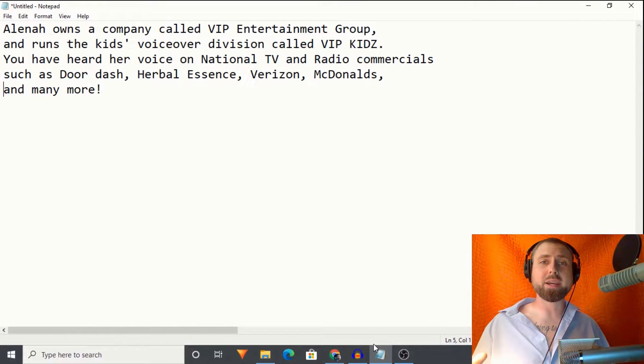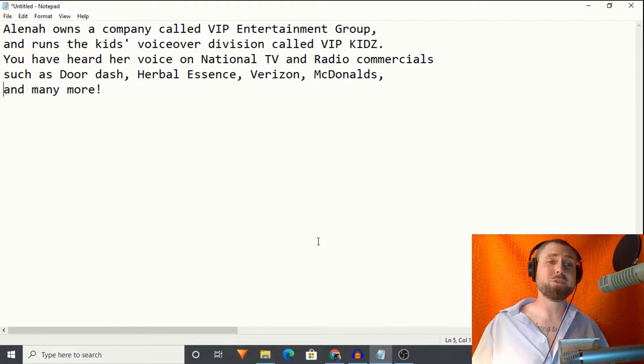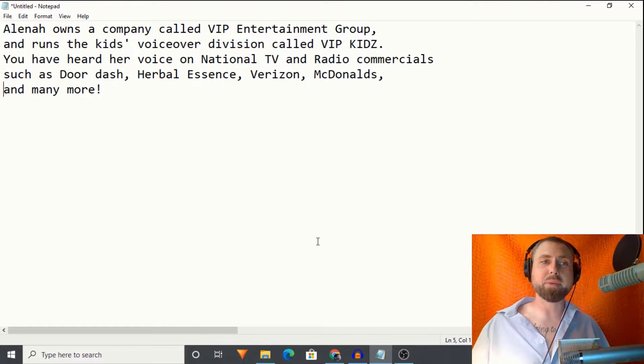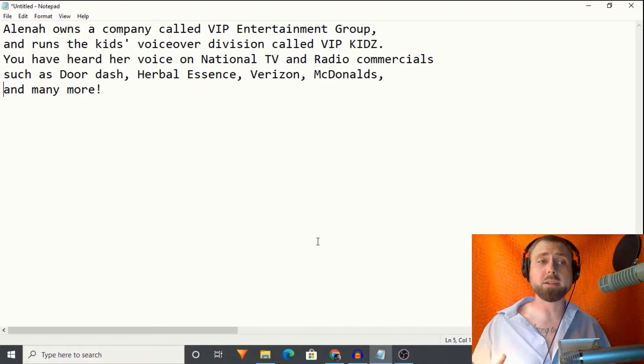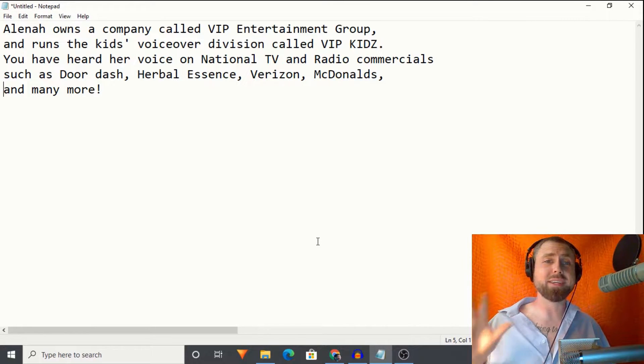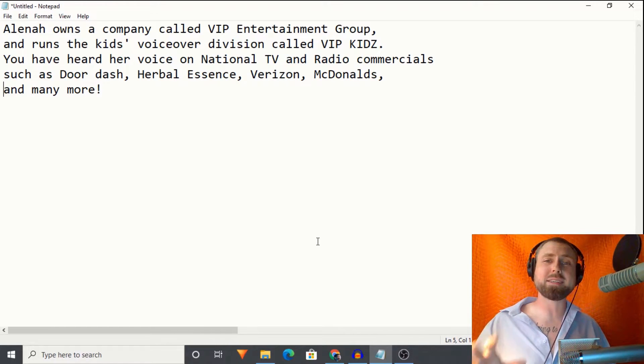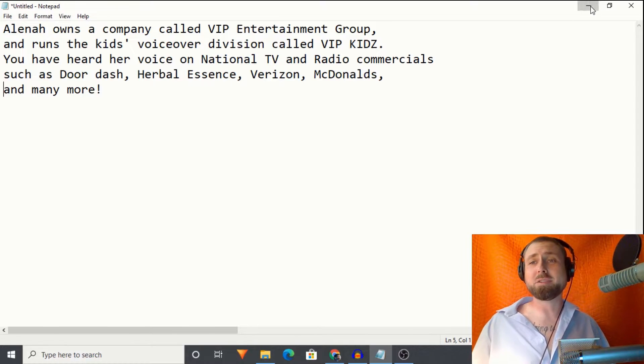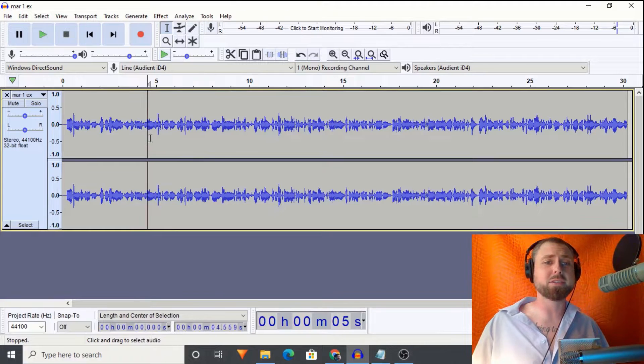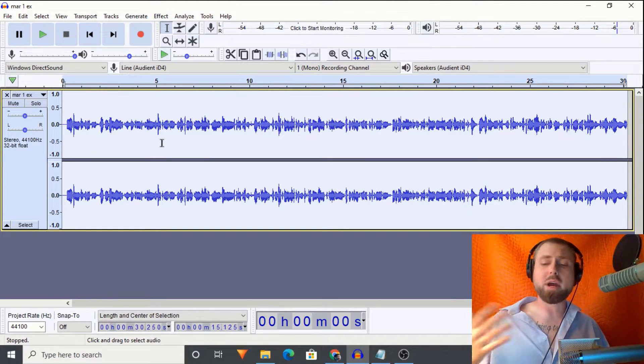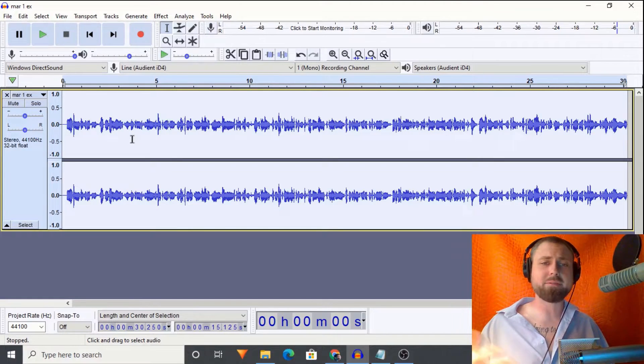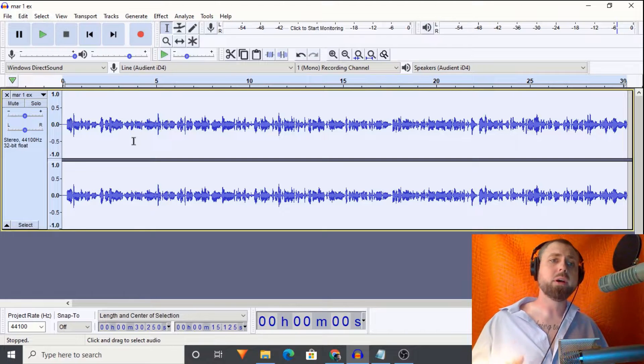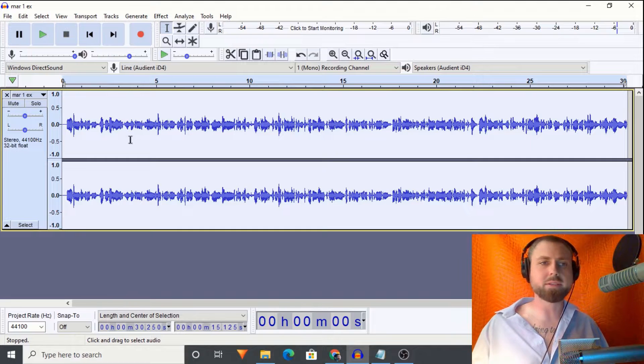She is an award-winning voice actress. She's fire. She's really good at what she does. So Elena owns a company called VIP Entertainment Group. She runs the kids' voiceover division called VIP Kids. You've heard her voice on national TV and radio commercials like DoorDash, Herbal Essence, Verizon, McDonald's, the list goes on. She's a beast.